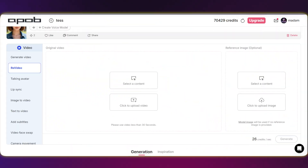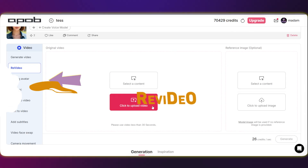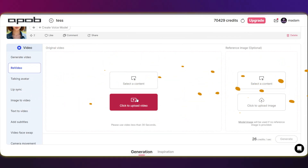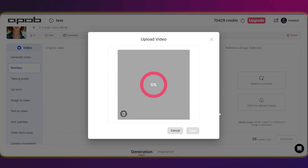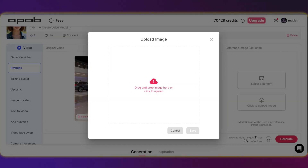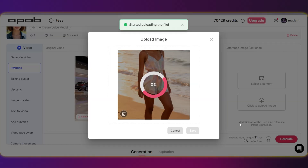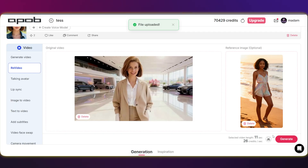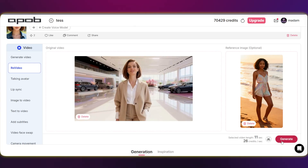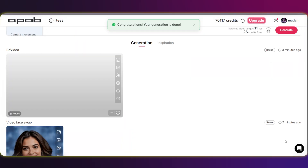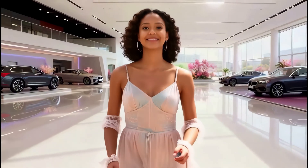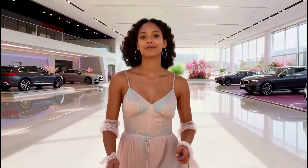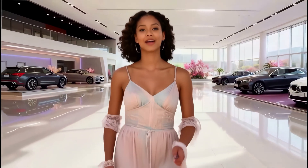And the last one is ReVideo, which is all about swapping out the model in your video with a new one. Let's dive in and see how it works. That outcome is super interesting — I'm definitely a fan. What do you think?